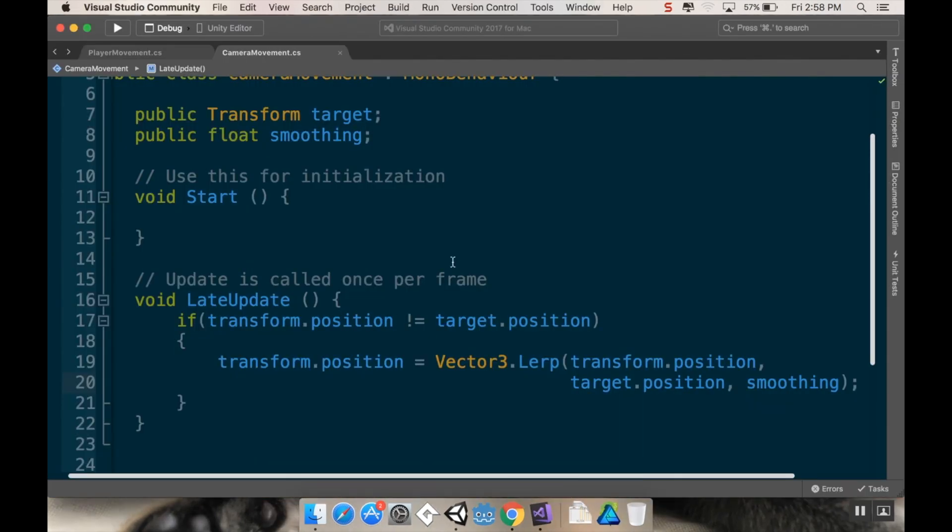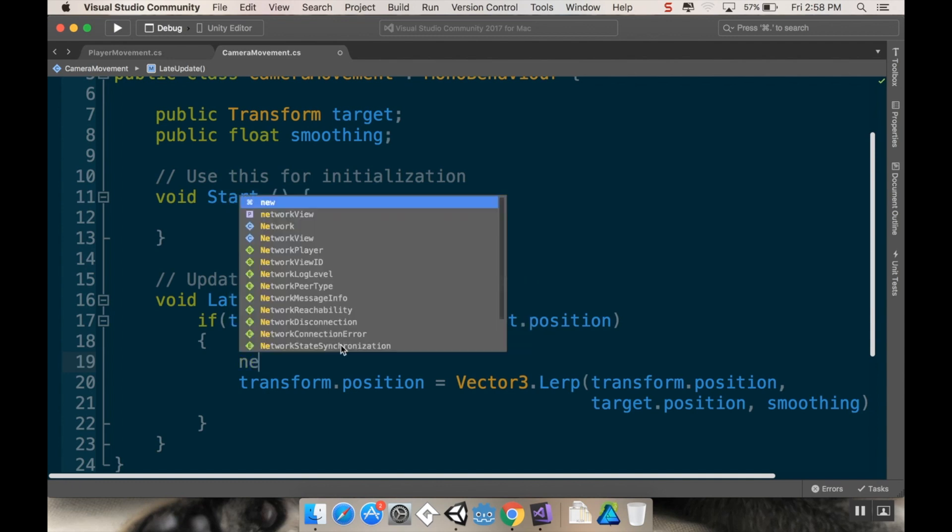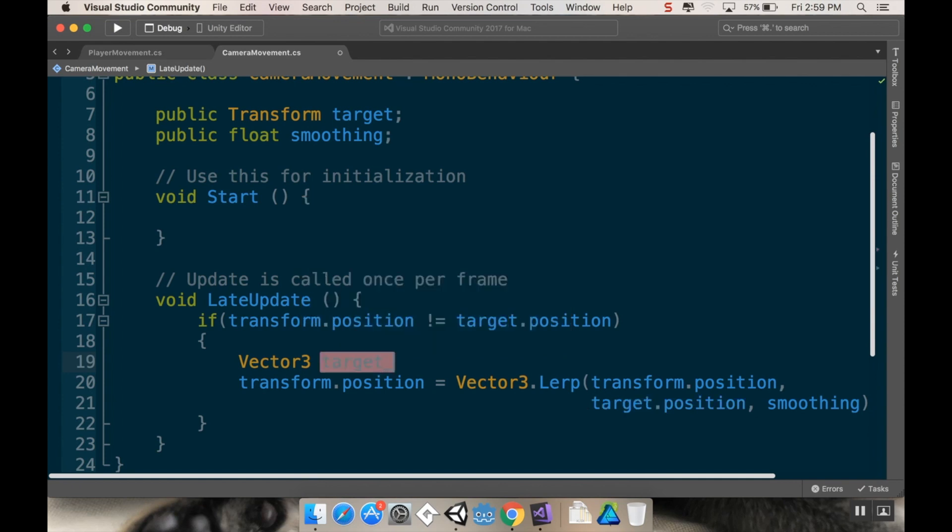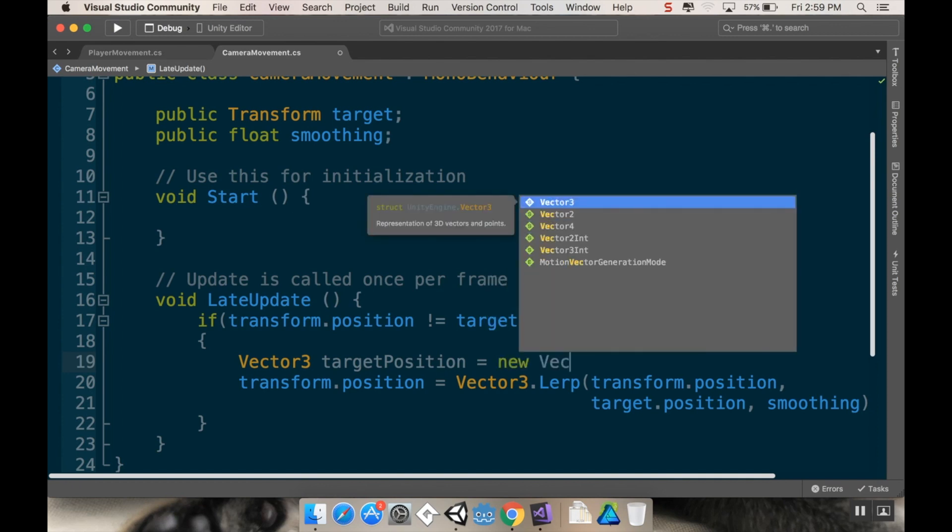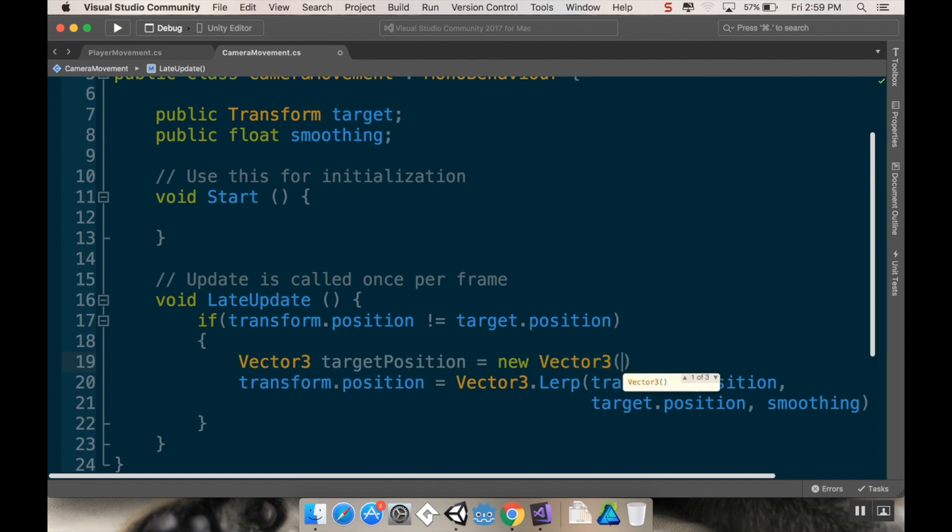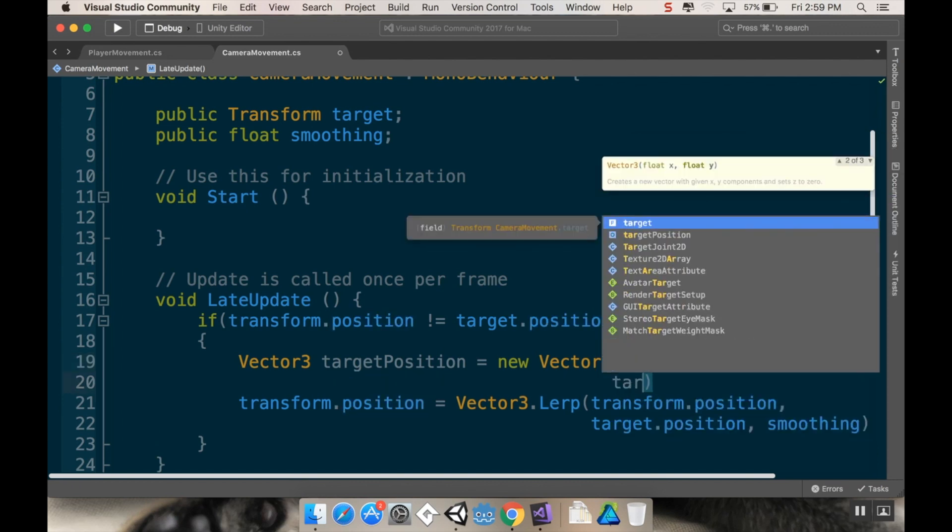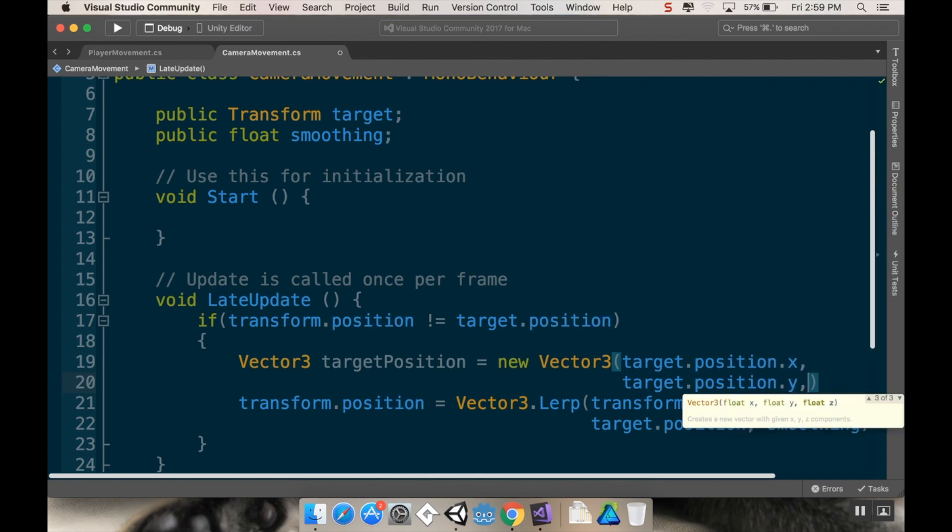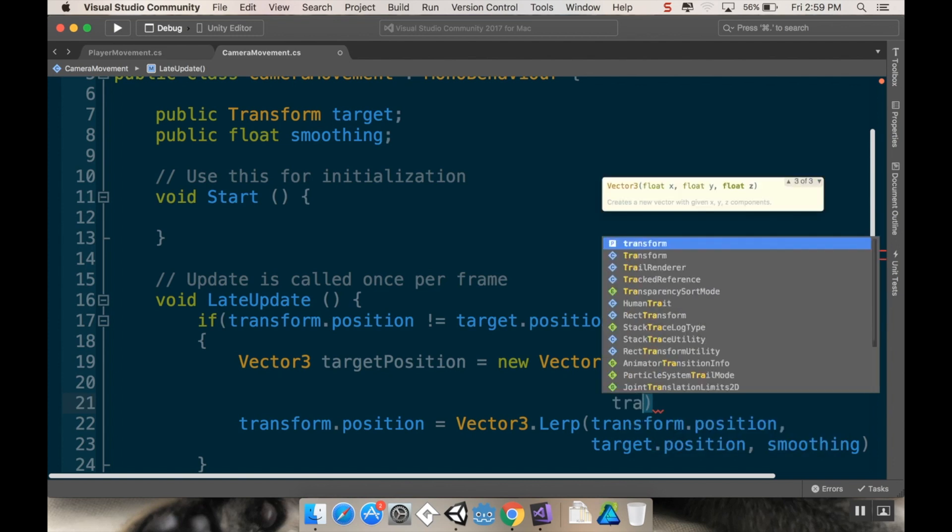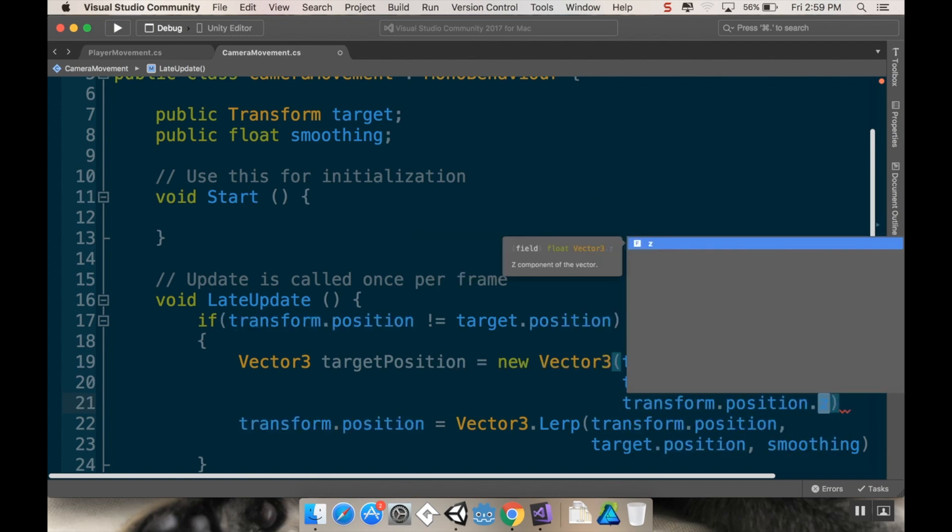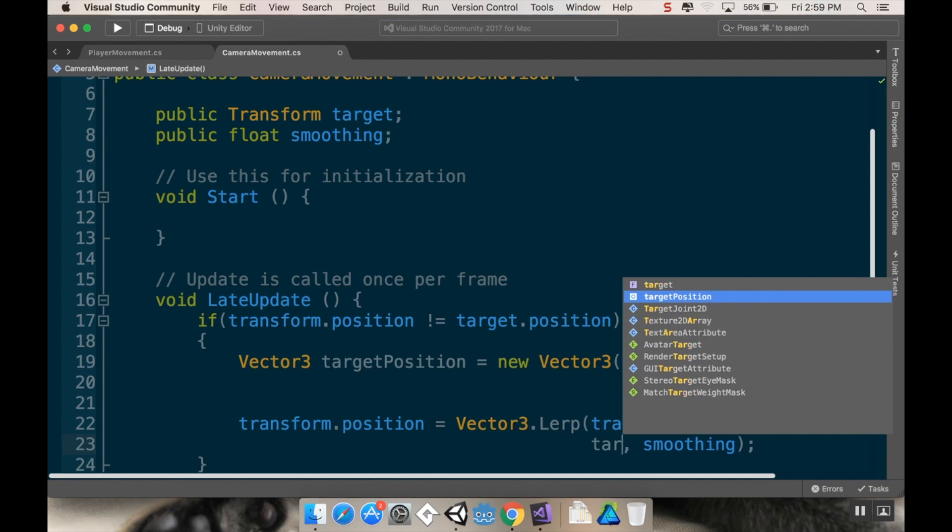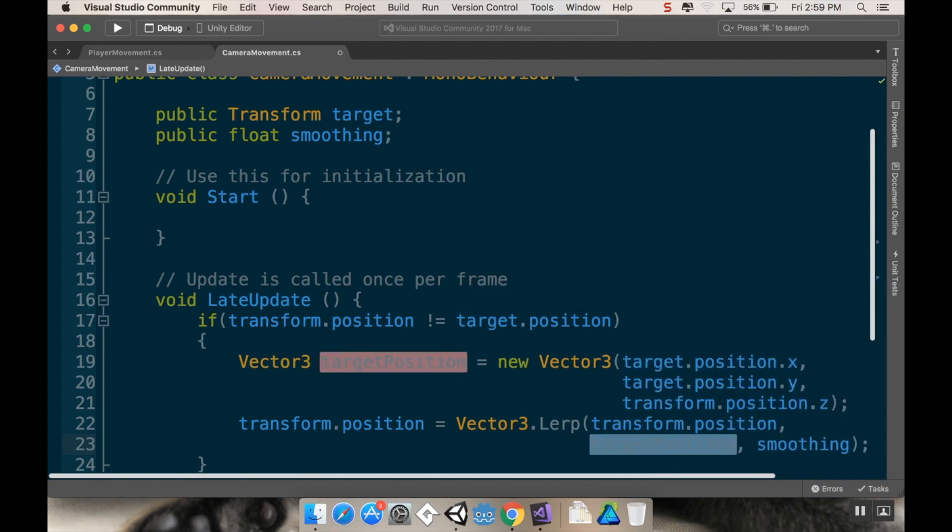Let's go back into our script here. And we're going to make a target position. So I'm going to make a, we'll call this vector3 target position. And this is going to be equal to a new vector3. It would help if I could spell, of target.position.x, target.position.y, and then I'm going to have it be its own z position so that it stays the same z position, so transform.position.z. And then rather than going to target.position, I'm going to go to that target position. There we go.